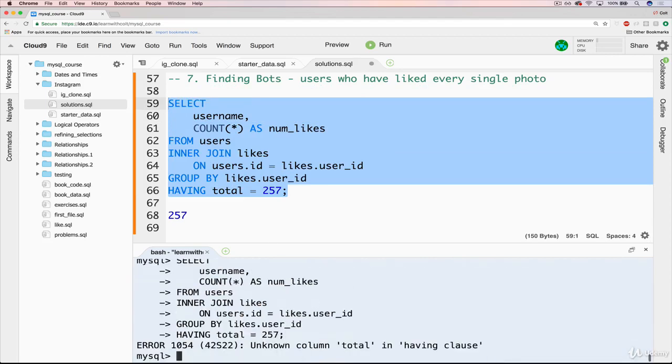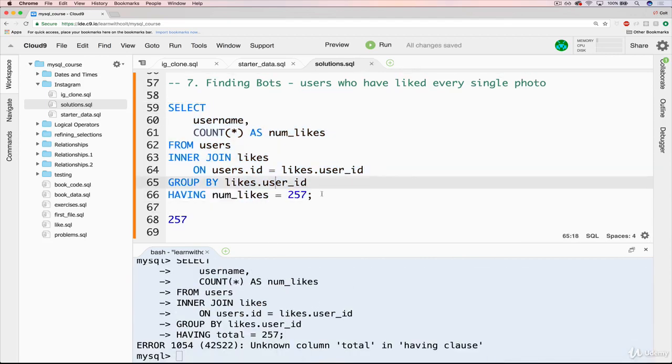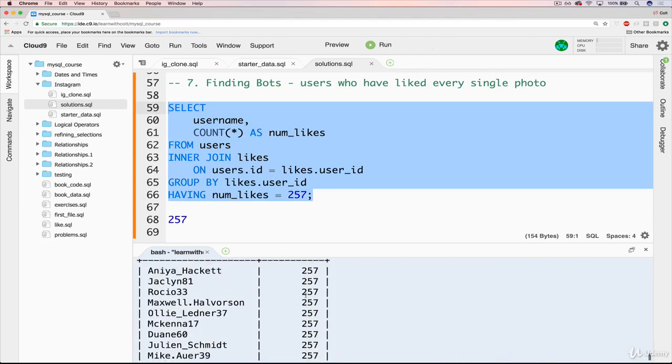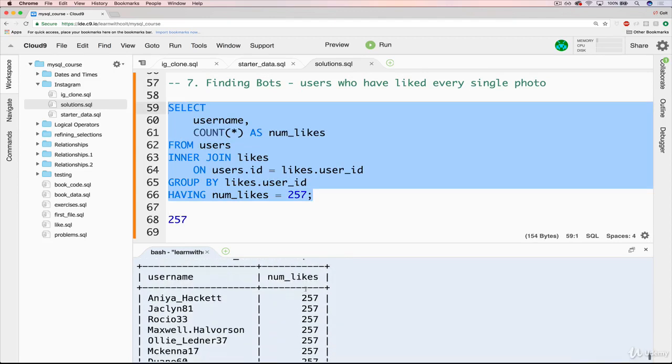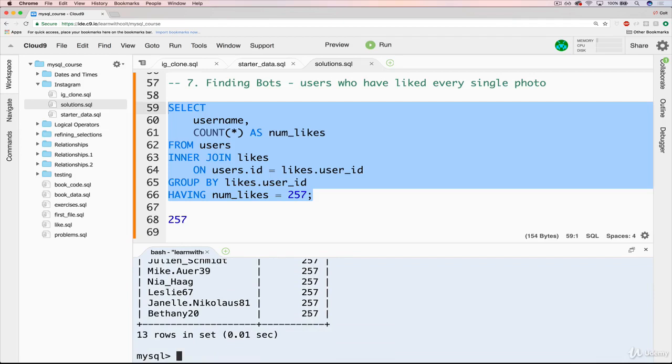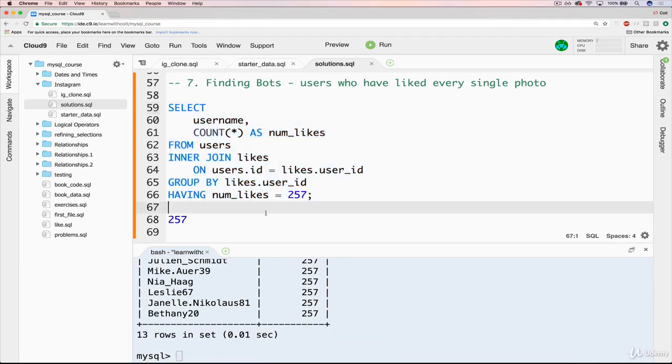So now if we do it, oh, total, I changed the name to num likes. But now if I do it, you can see, okay, these are the people who have liked it 257 times like every single post. But the problem again, is we hard coded 257.